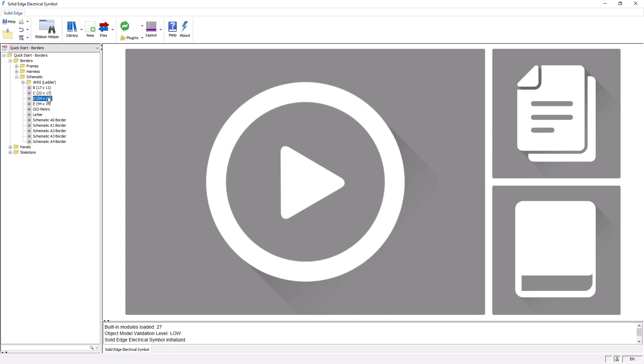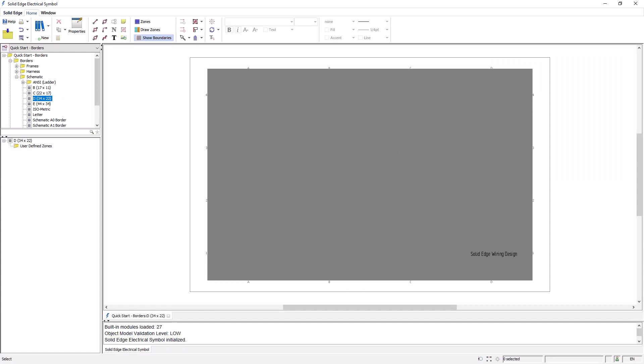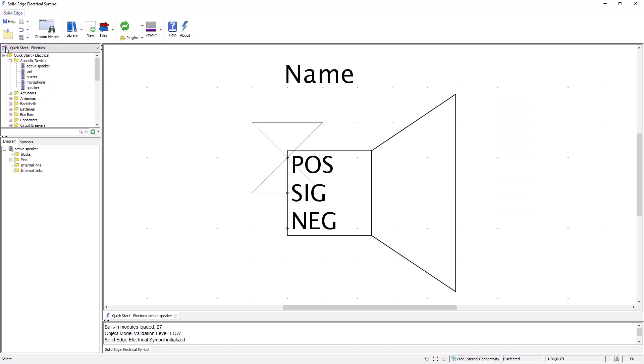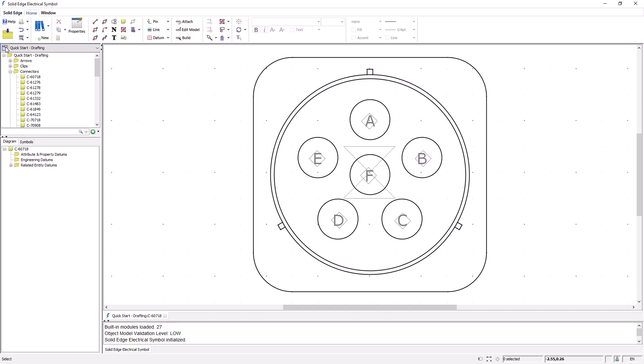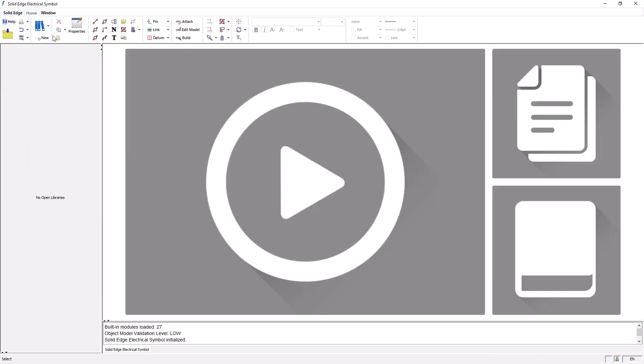I'll open a D-sized border here, just to give you a look at what the border symbol looks like. I'll close these three symbols now, and we'll turn back to the base application.